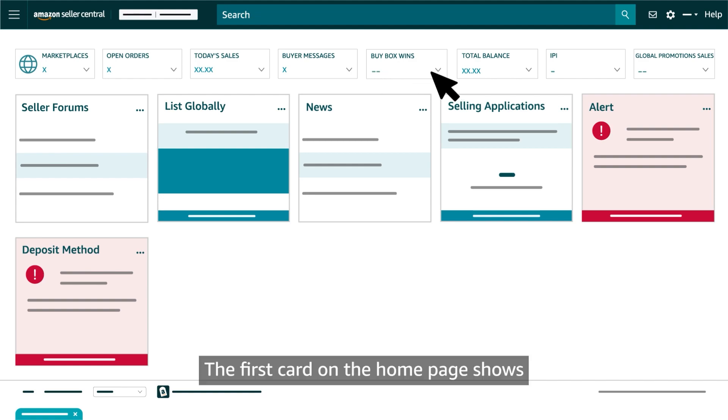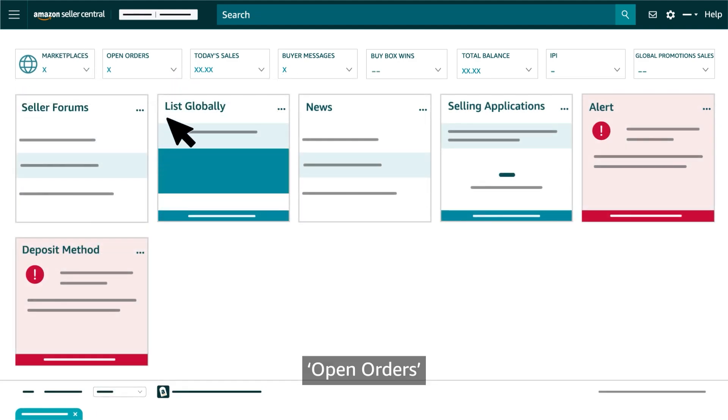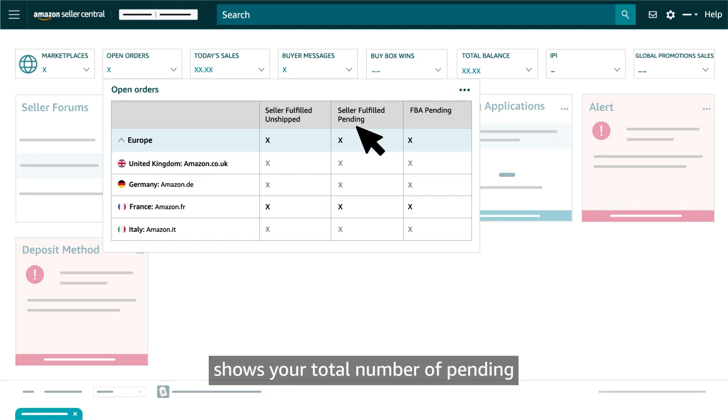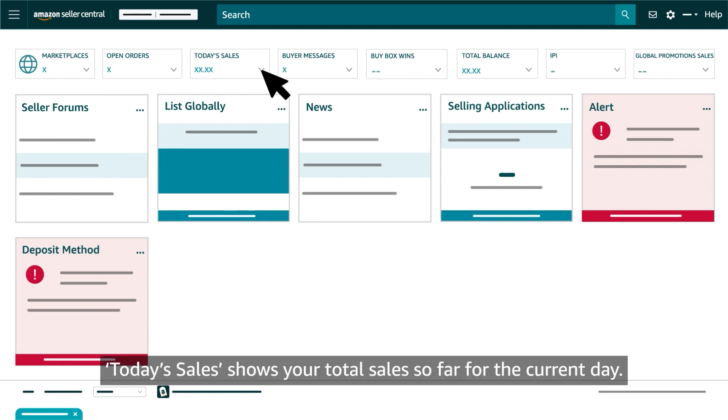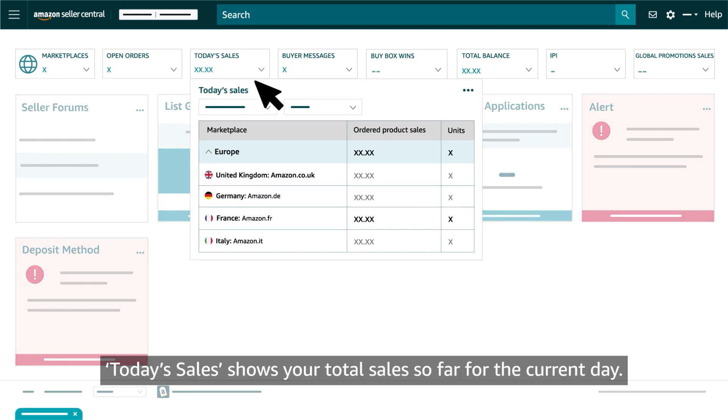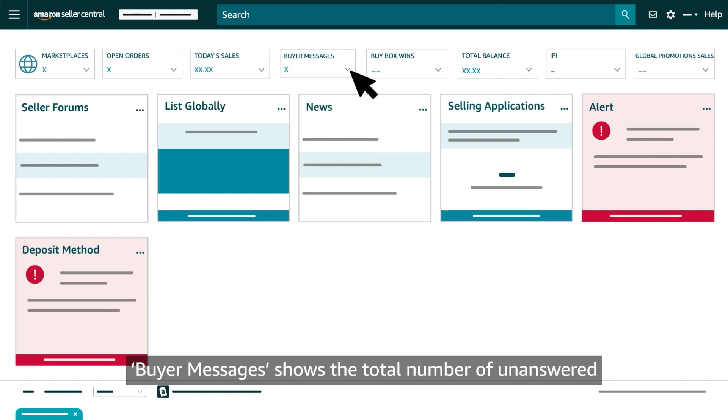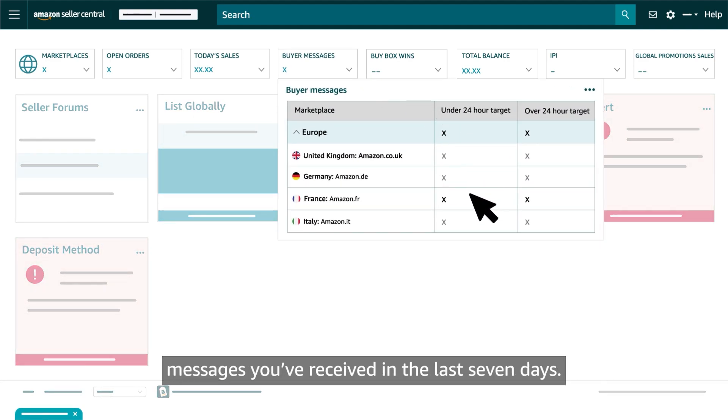The first card on the homepage shows each global store you sell in. Open orders shows your total number of pending and unshipped customer orders. Today's sales shows your total sales so far for the current day. Buyer messages shows the total number of unanswered messages you've received in the last seven days.